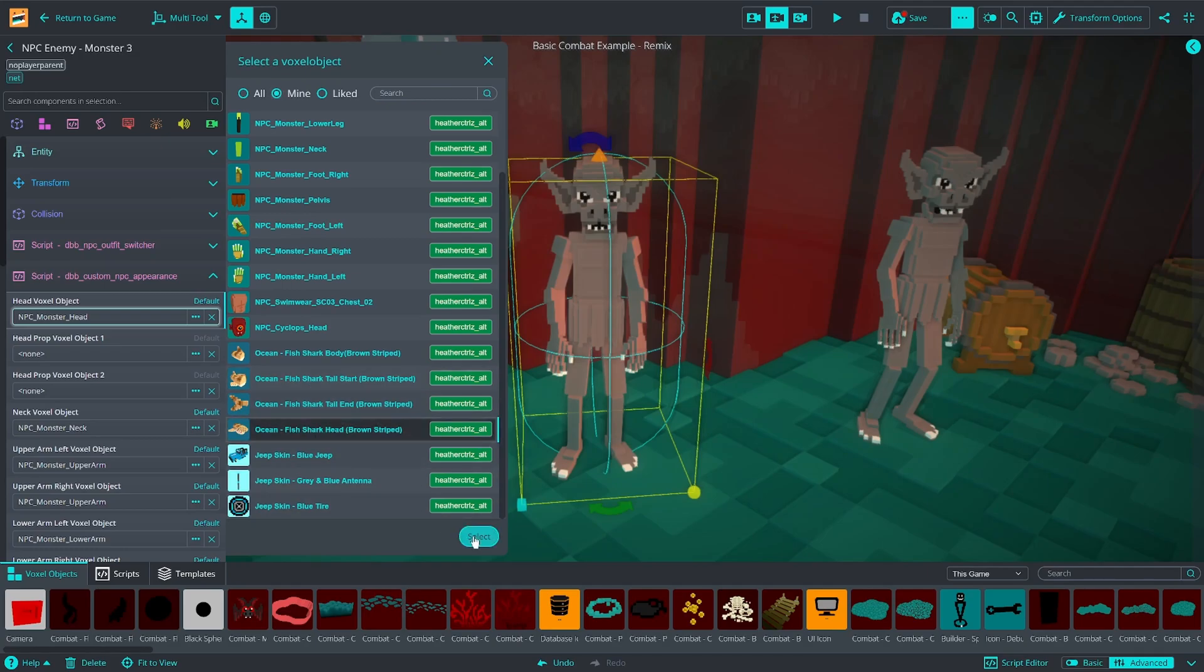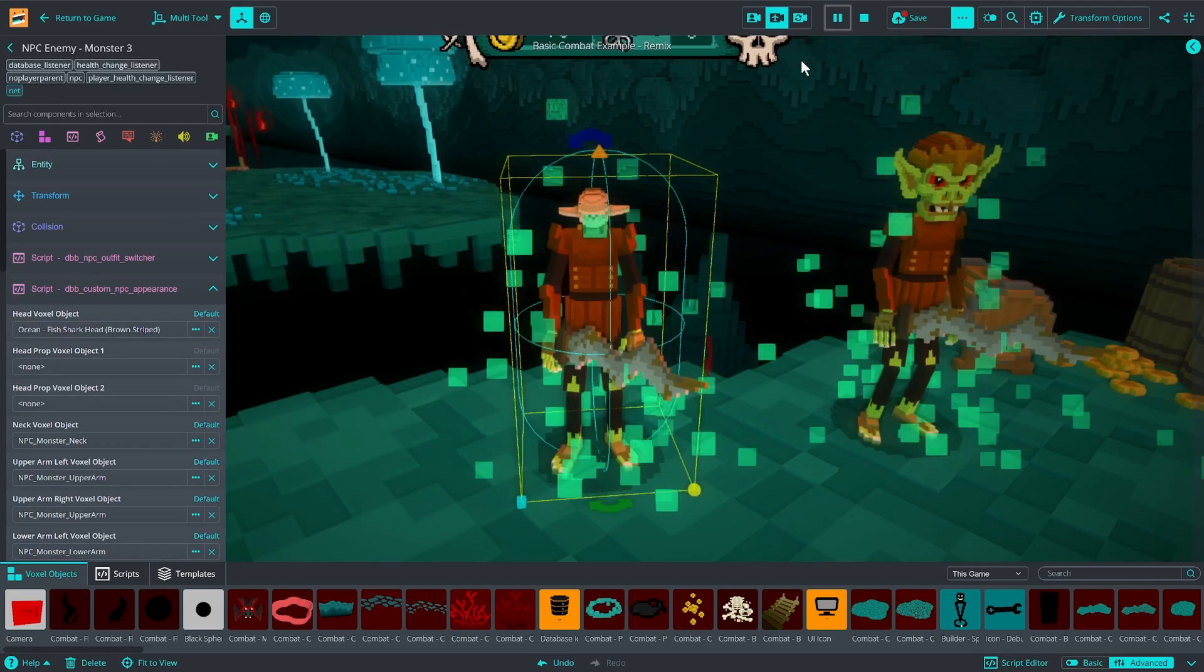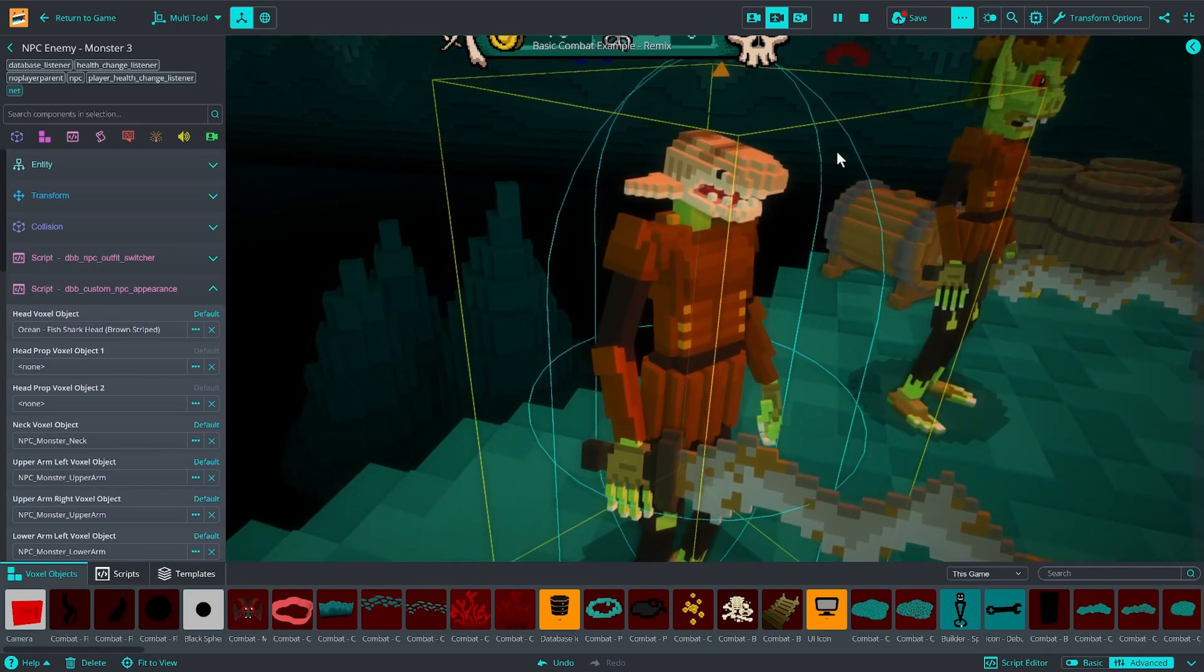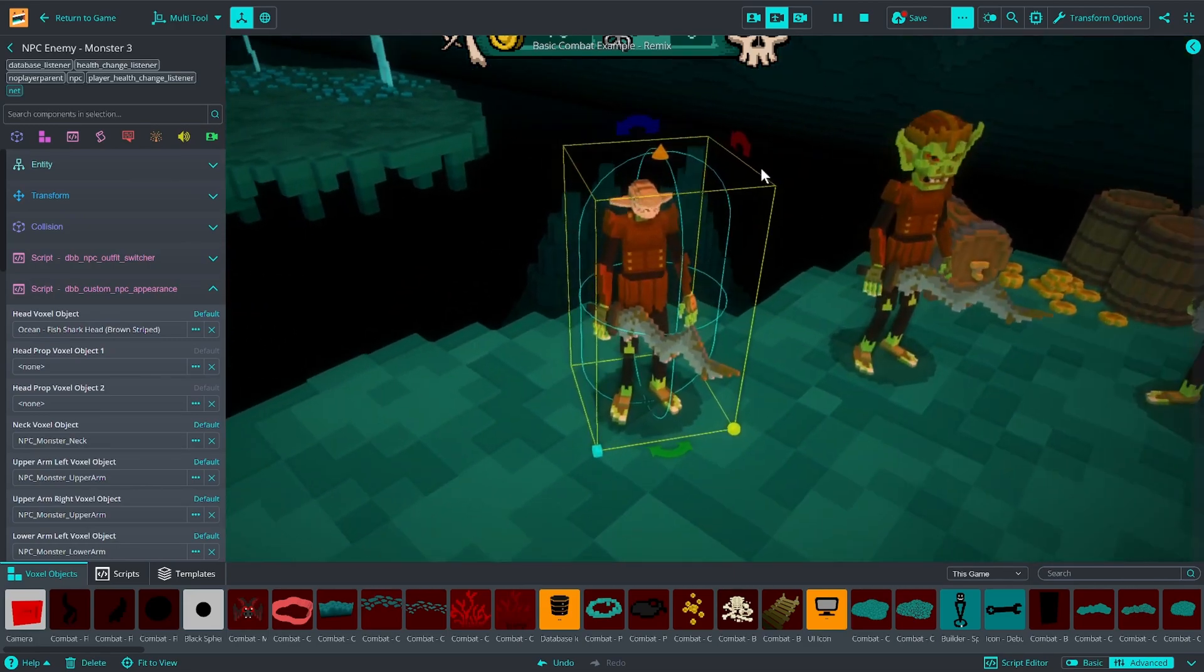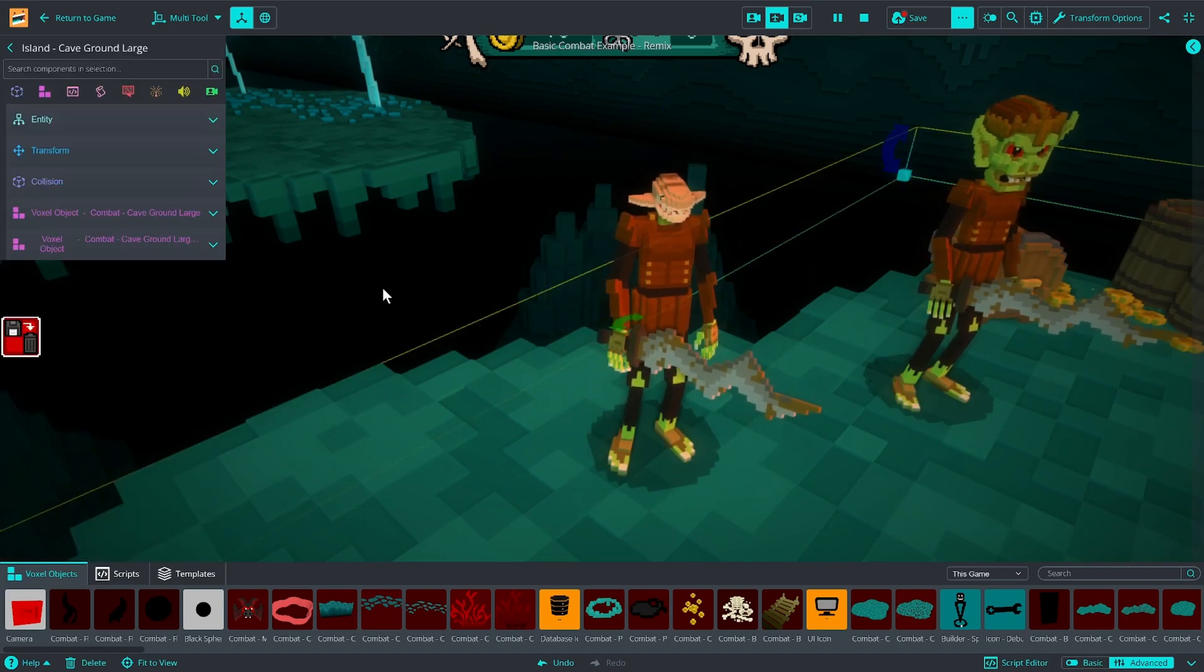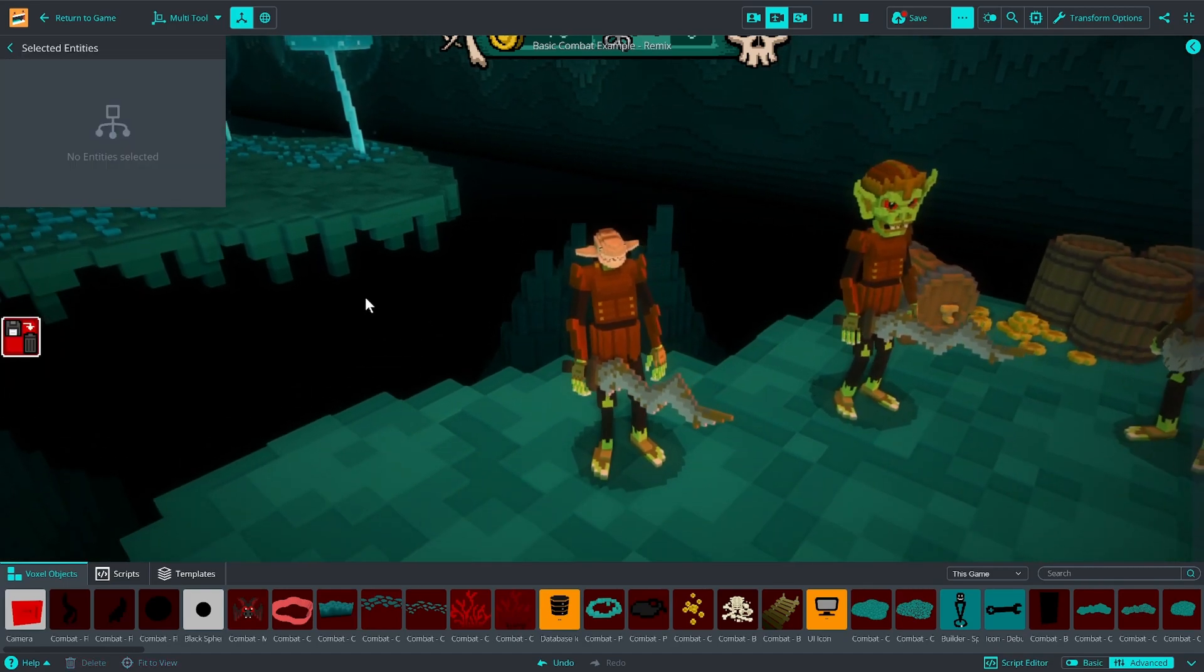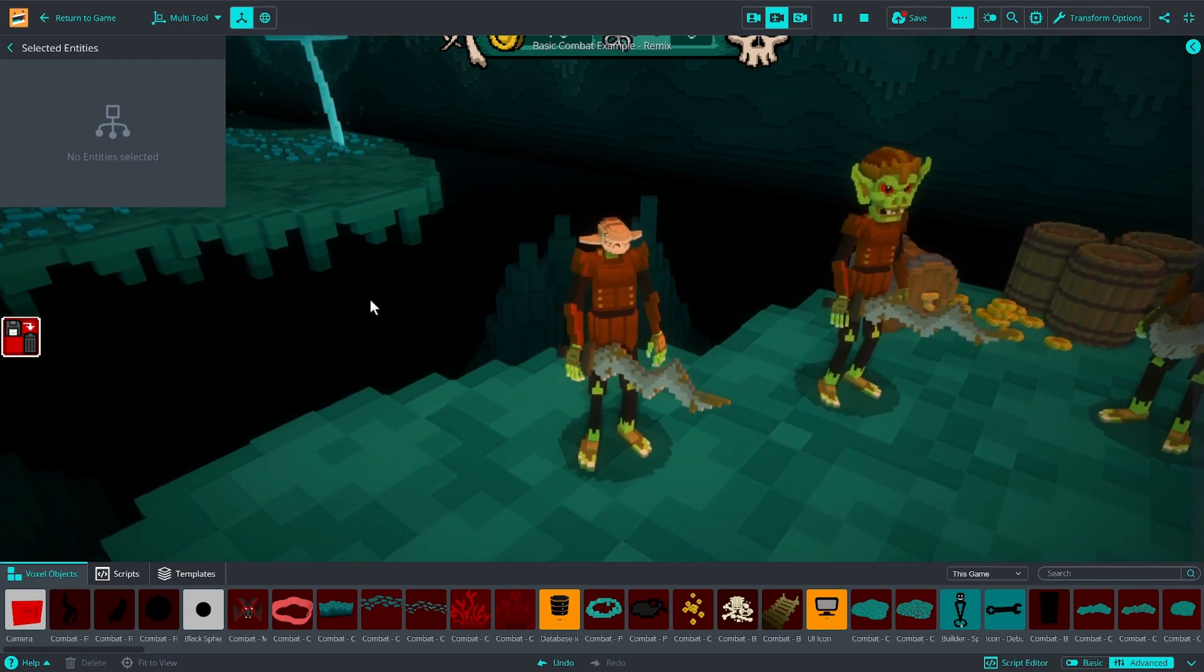If I change it to this shark head and then I hit play, you can see that we now have a character with a shark head. So it's very easy to change these, but you would notice that it looks kind of funny because the head's very small.